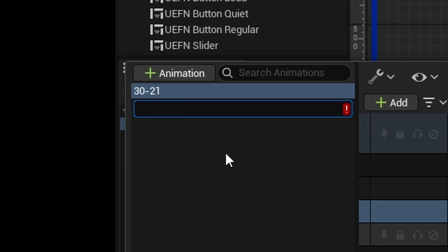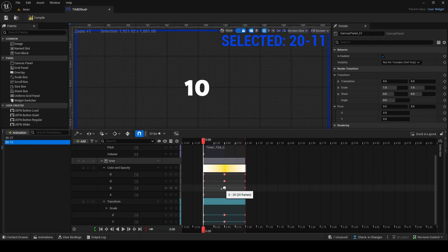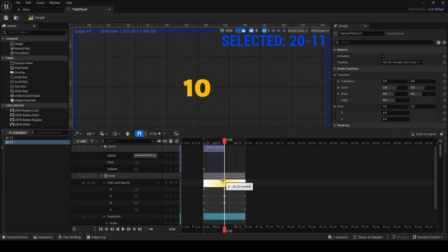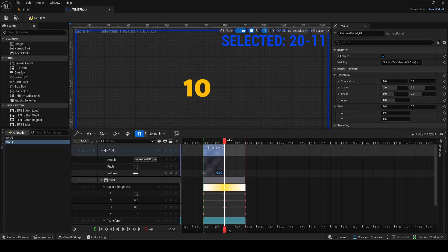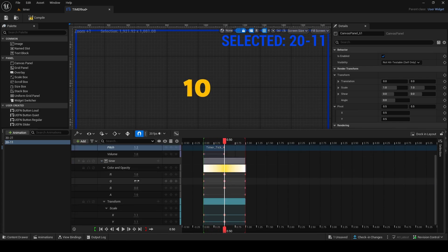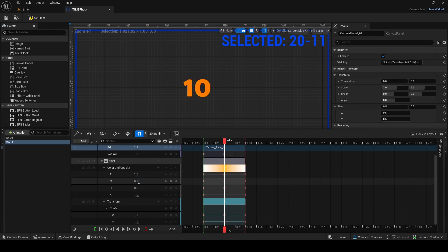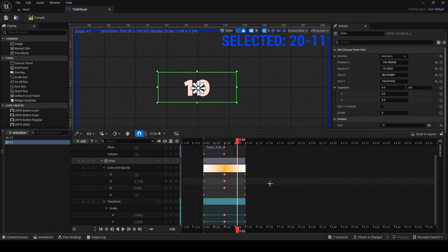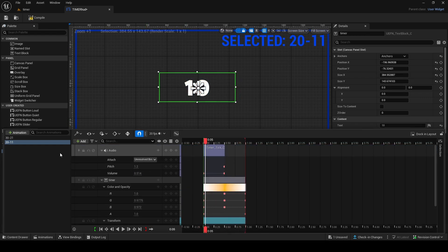Duplicate the animation and rename it '20 to 11.' In this one make the audio volume slightly louder at one, and the pitch slightly faster at around two. In the color and opacity make it a slightly darker color — maybe a two or three — so it has more intensity and feels more urgent.